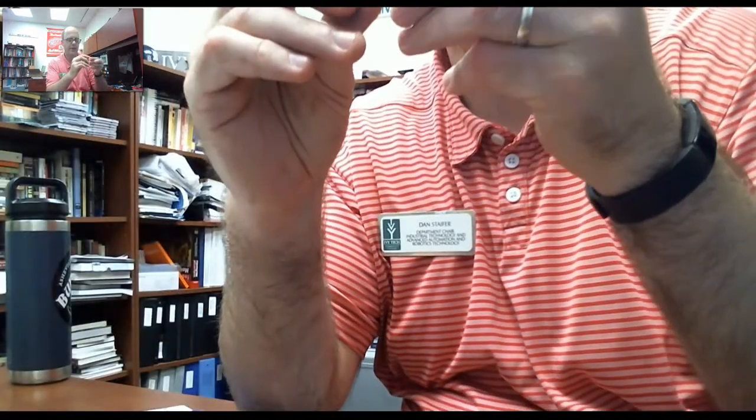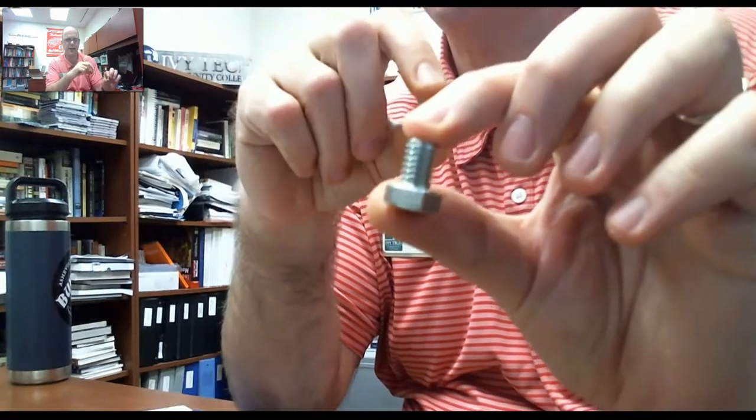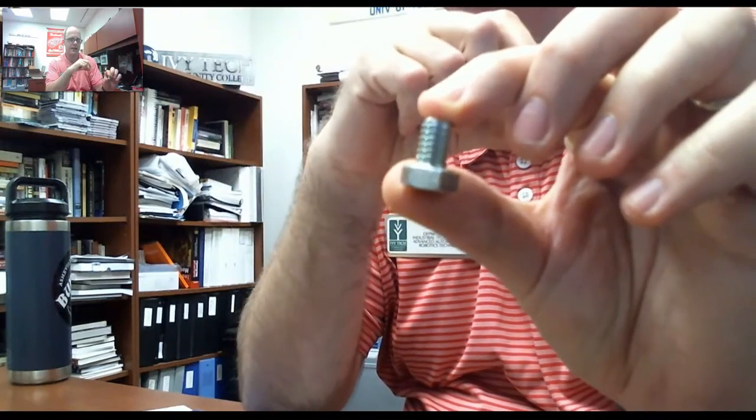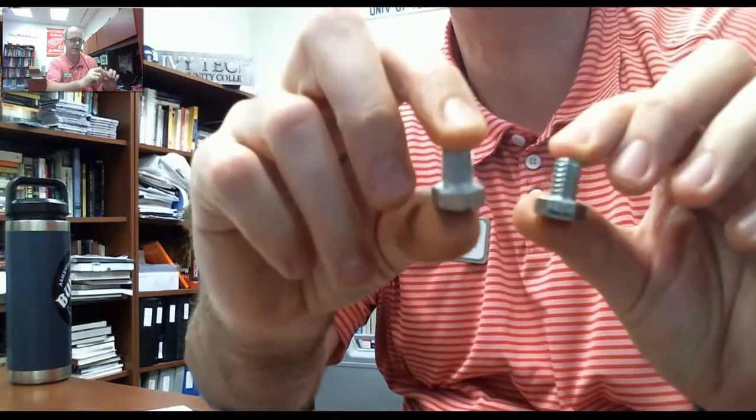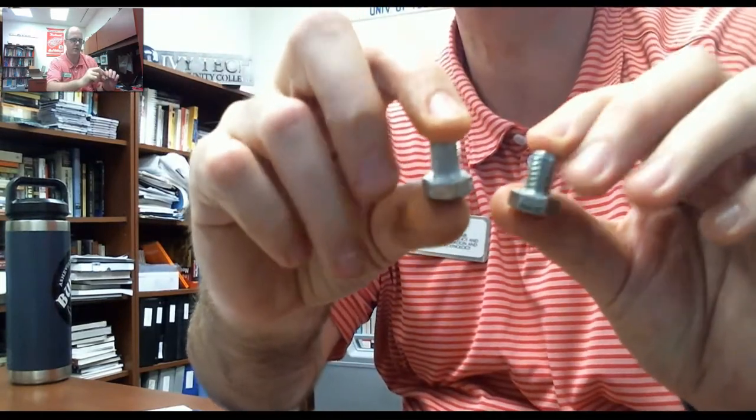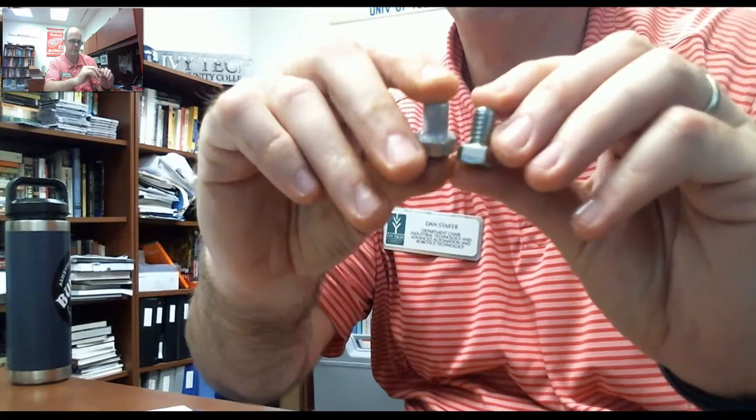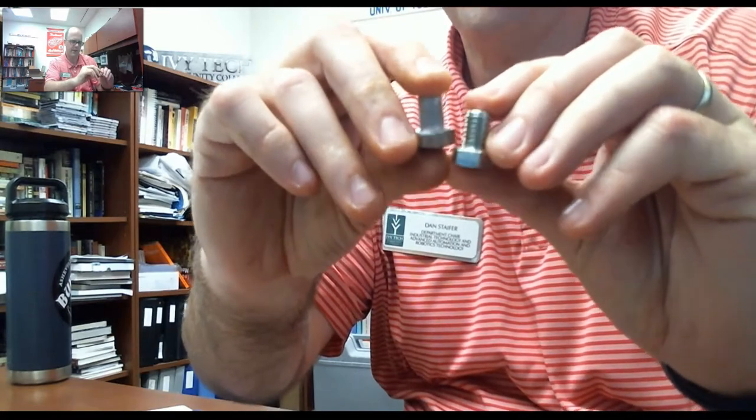So, we know that these – so, hex head, half inch. This is 3/8ths by 16, 3/8 24. And that's these screws.